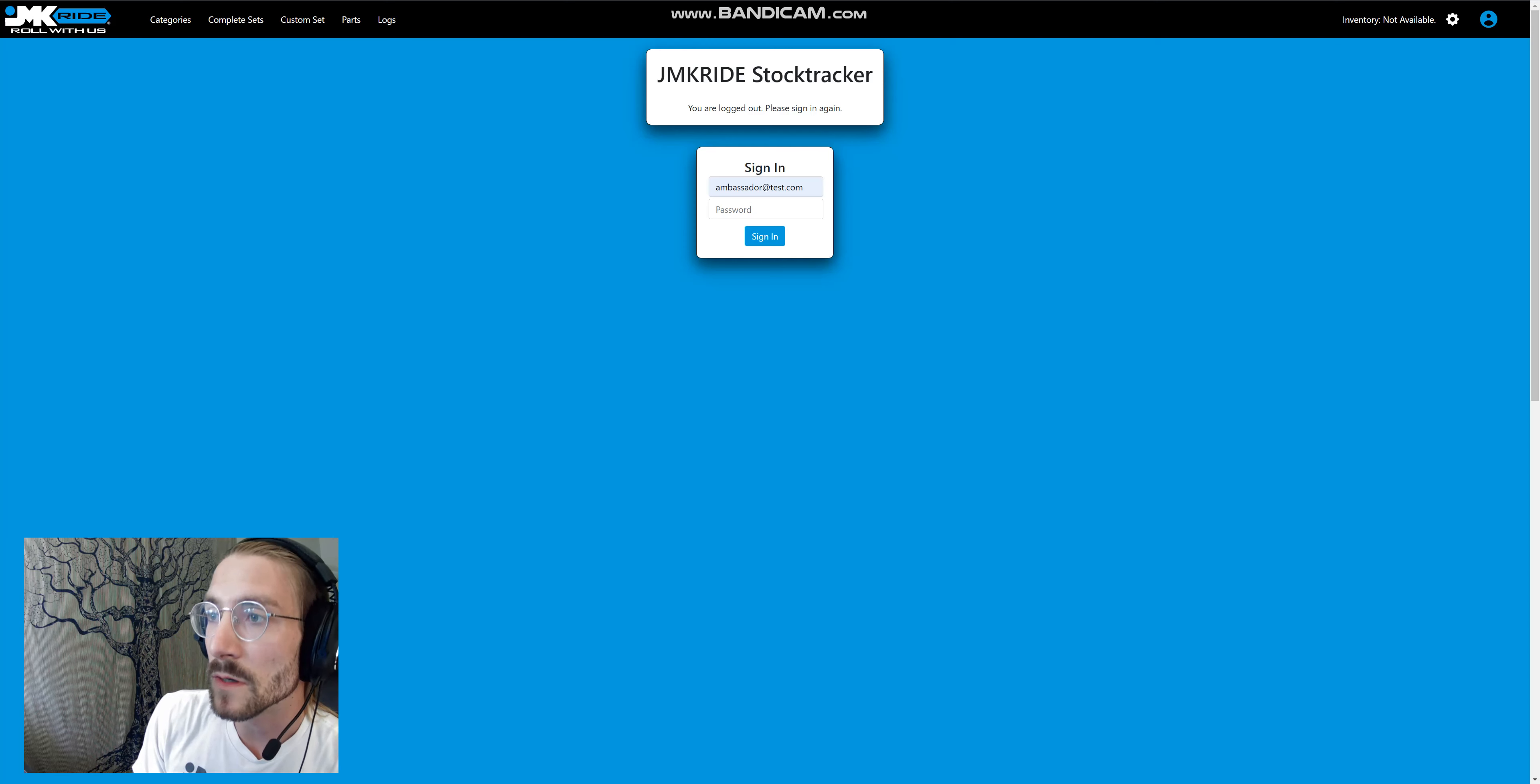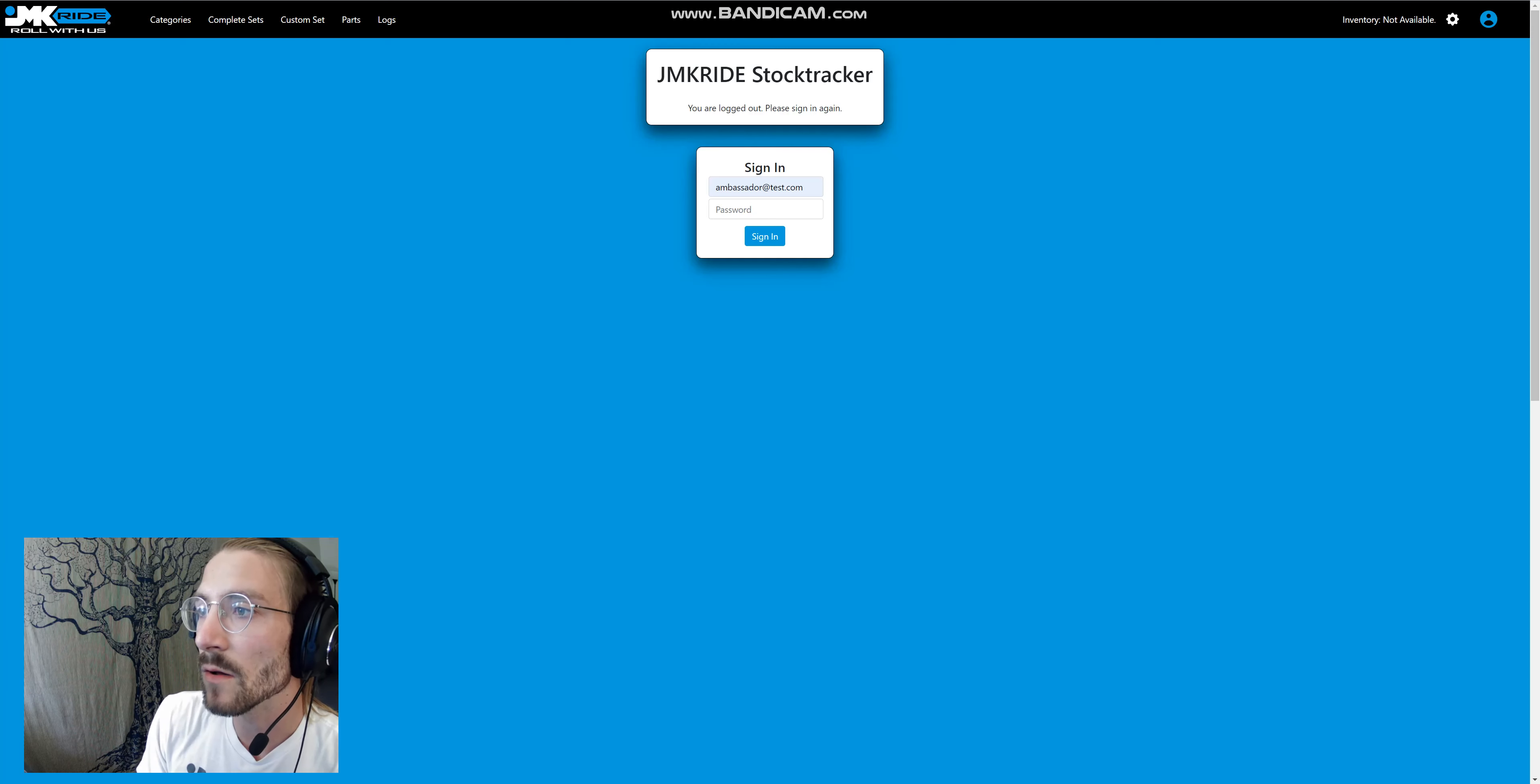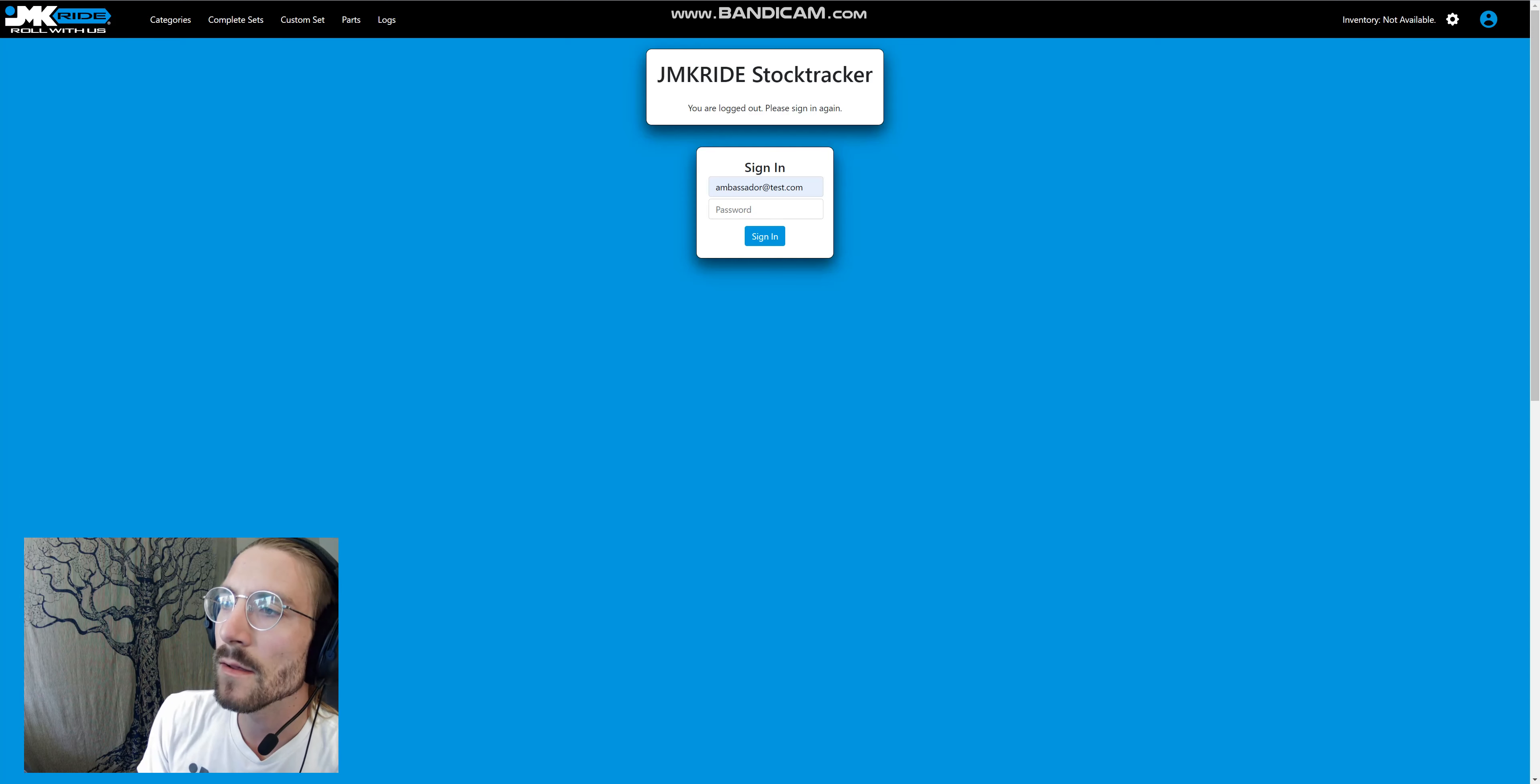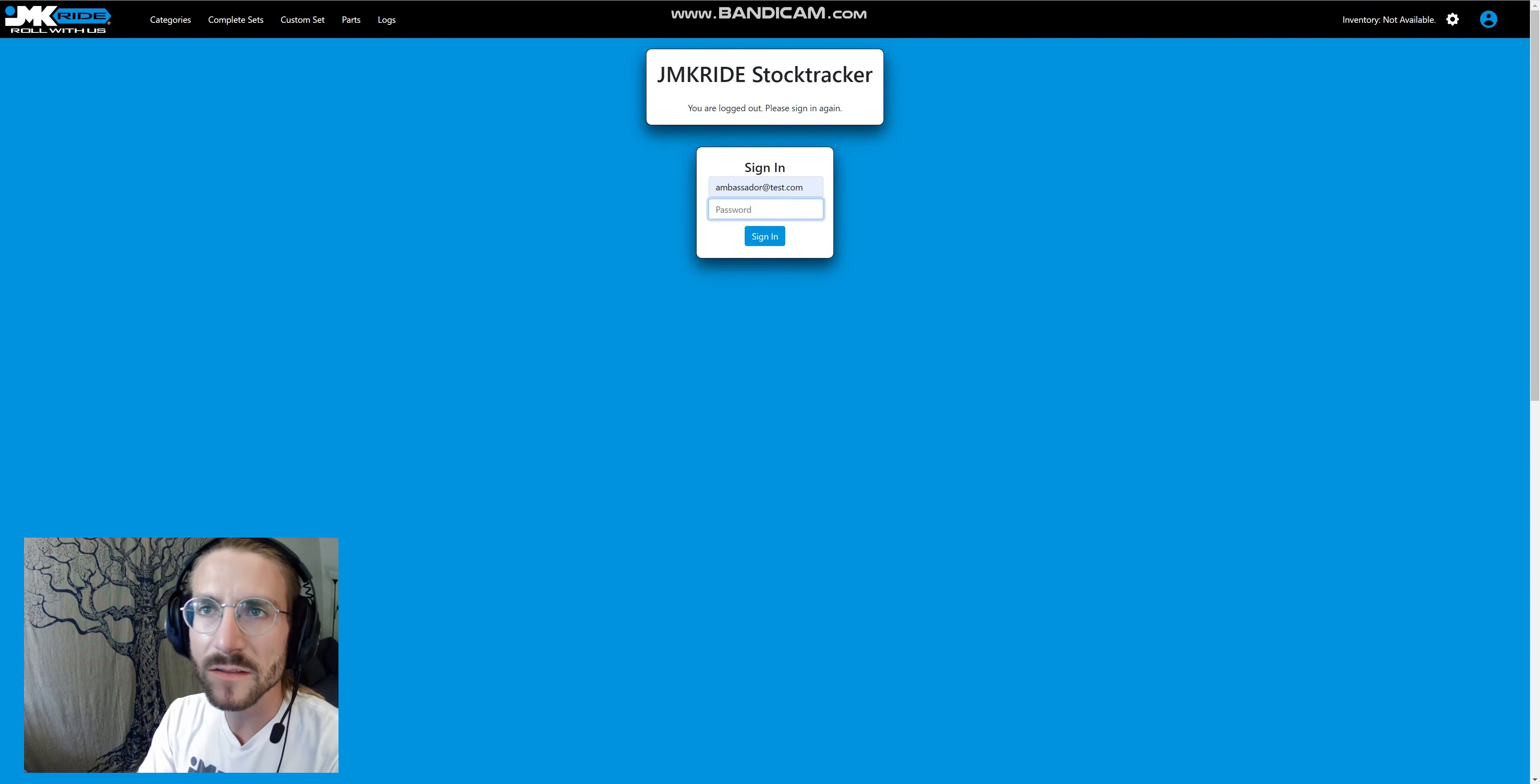It will be used internally to manage all of our inventory at JMK Ride, but I was really proud of it. I made it all in React.js and Node backend with MongoDB, and I wanted to show it off to demonstrate why it is superior to our previous system.